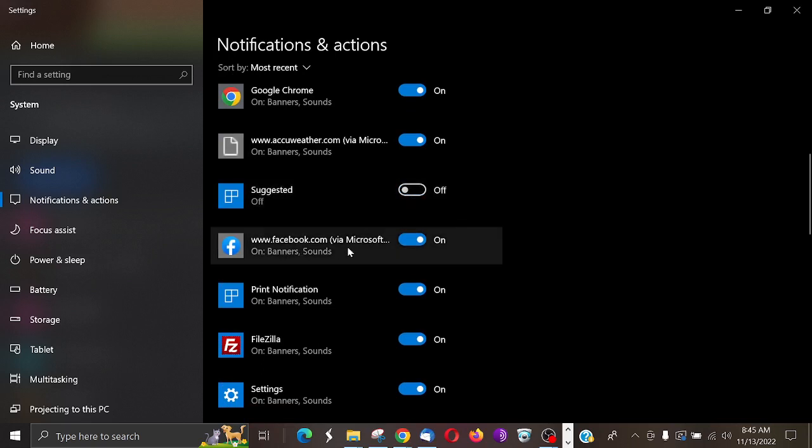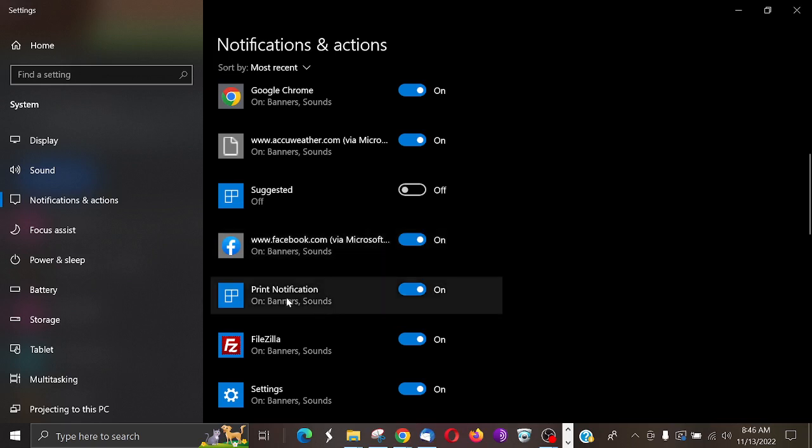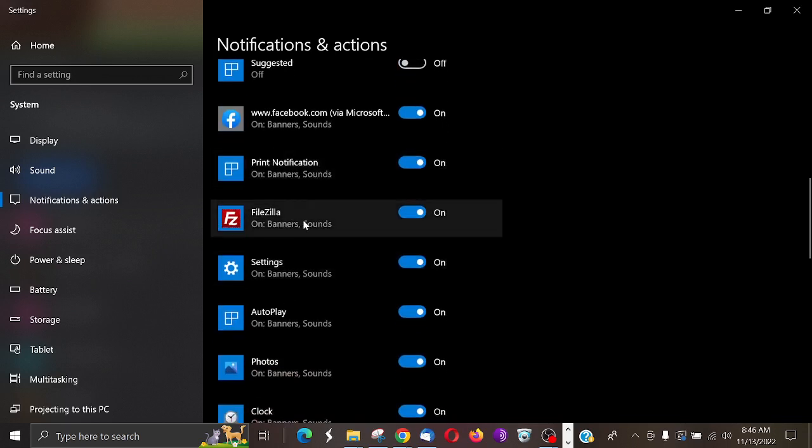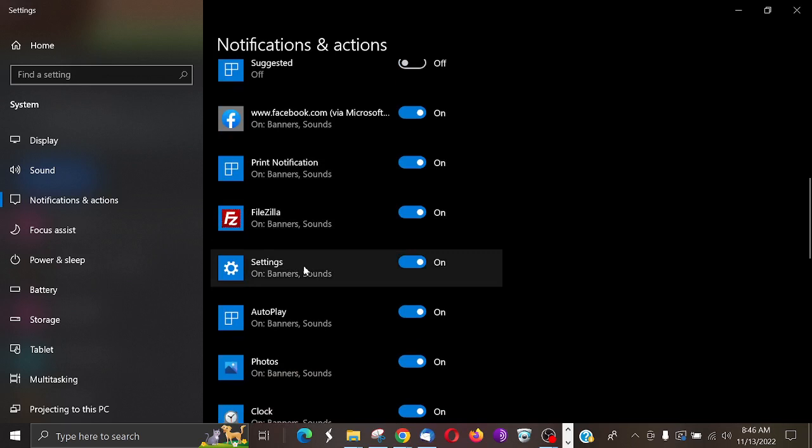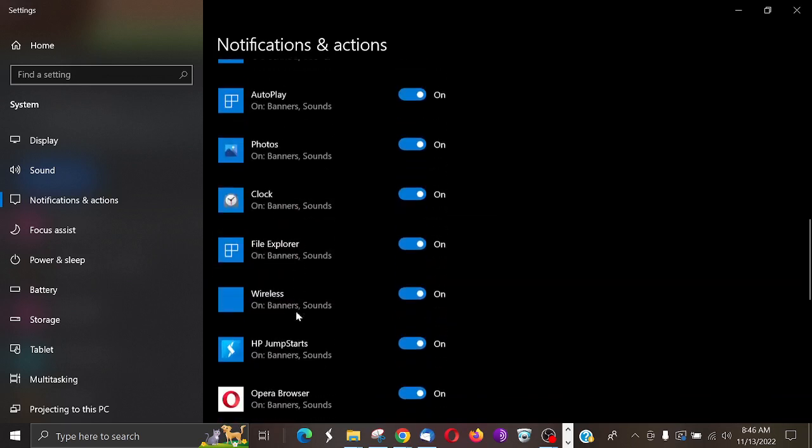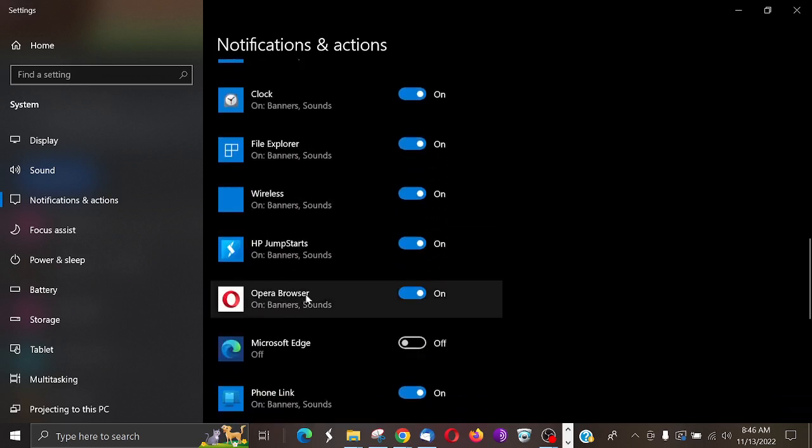Here's Facebook. You'd see I just got a notification from Facebook via the Microsoft Edge browser. Here's print notifications if you want to have a notification when something's printed. Here's my Filezilla, here's different settings, autoplay photos.